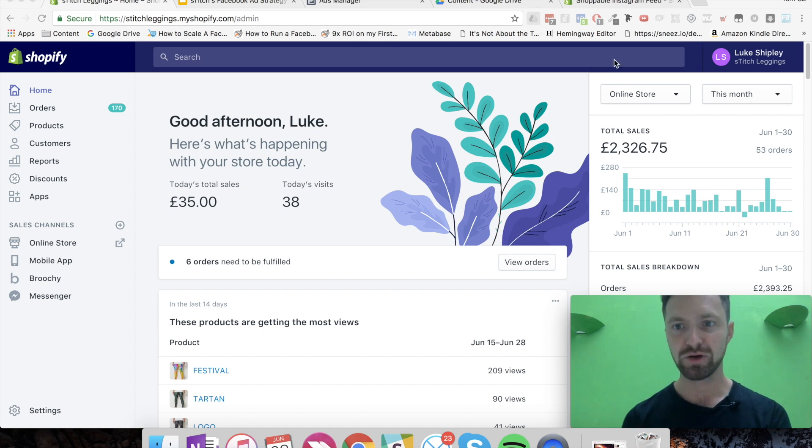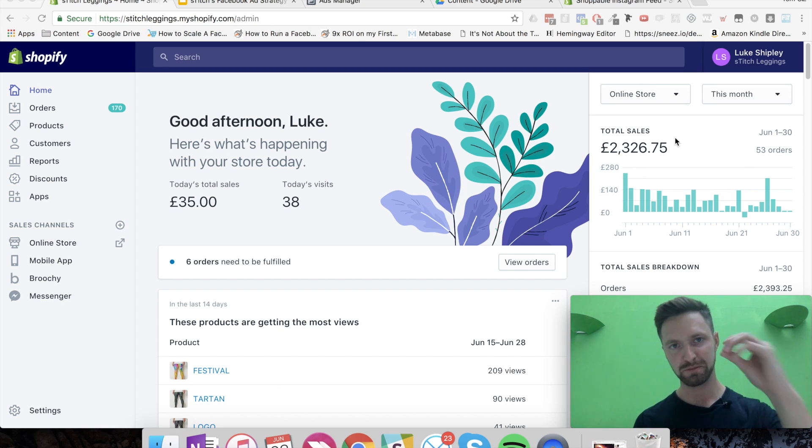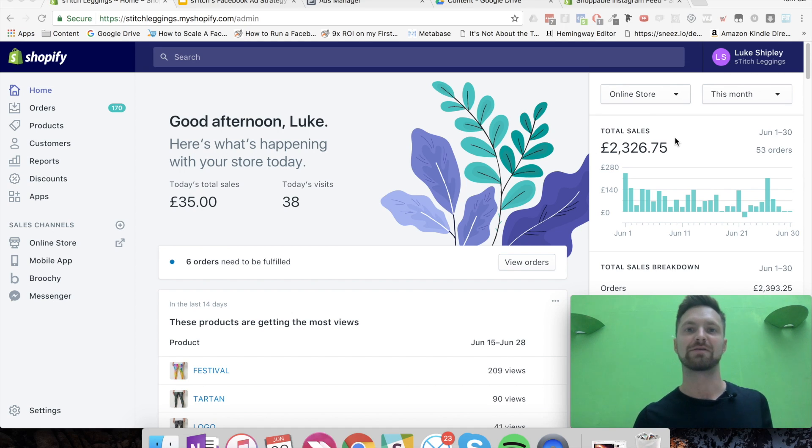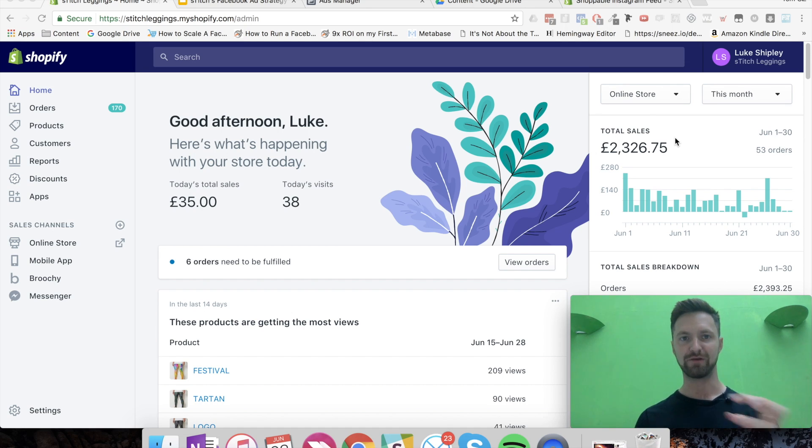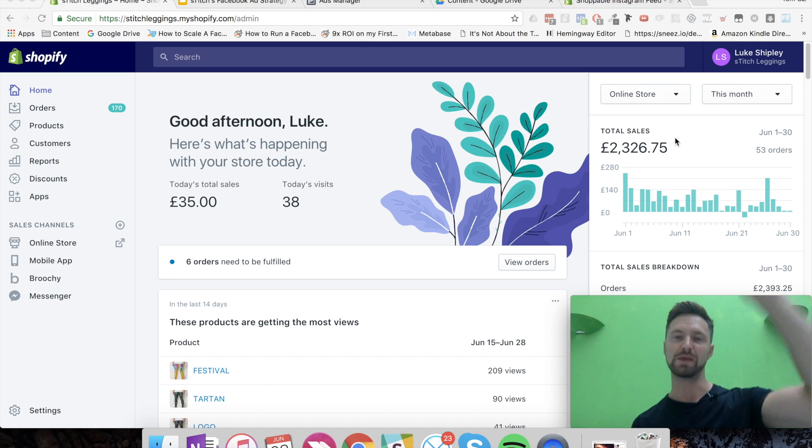June's been good. I've been mentioning about how we can scale cold traffic. So what I'm going to do today is go through this tip which I believe is going to enable us to scale the cold traffic, because our DPA is killing it. We just don't have enough people in those audiences.